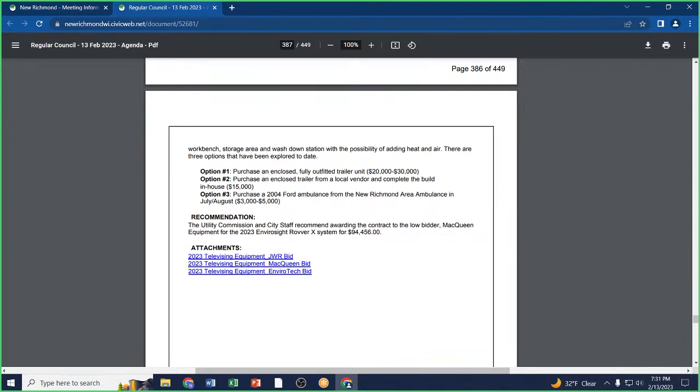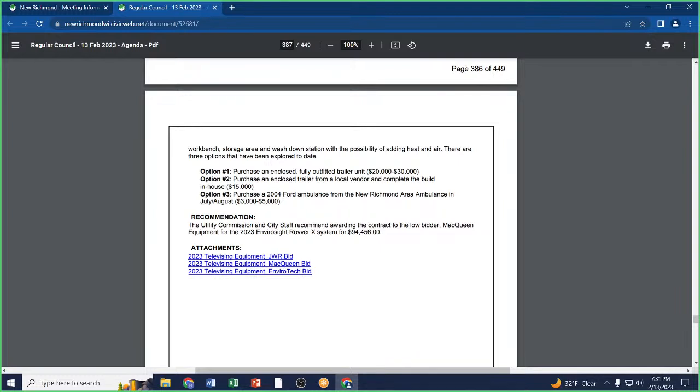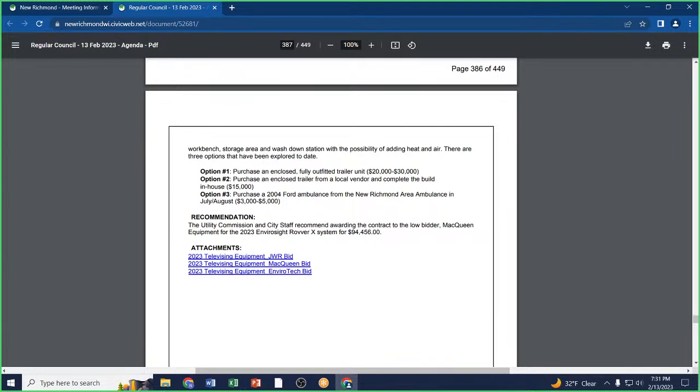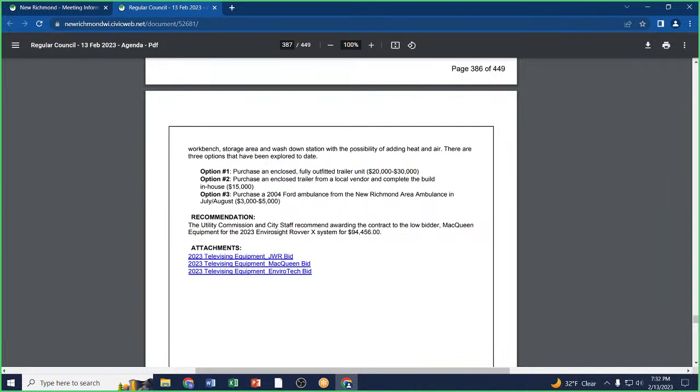Our recommendation is to move forward with the low bid from McQueen for ninety-four thousand four hundred fifty-six dollars. That is just the televising equipment. We still have to have somewhere to house it and somewhere to transport it. They've looked into some options. The third option they looked into is once the ambulance service is done with their existing ambulance, we could potentially buy their old one from them and house the equipment in that.